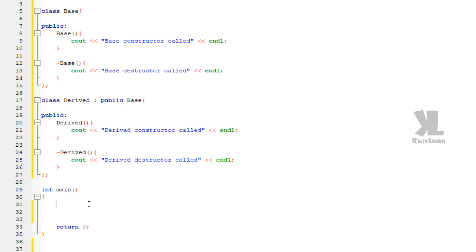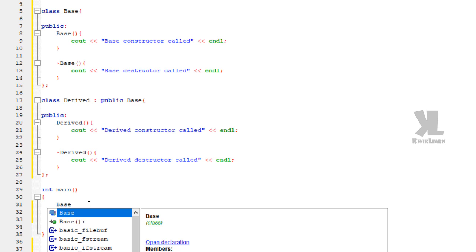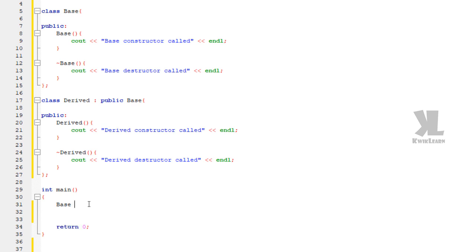We are just creating a pointer. When using a pointer, the destructor must be explicitly called. When we use a pointer with dynamic allocation, we will delete it to release the memory.